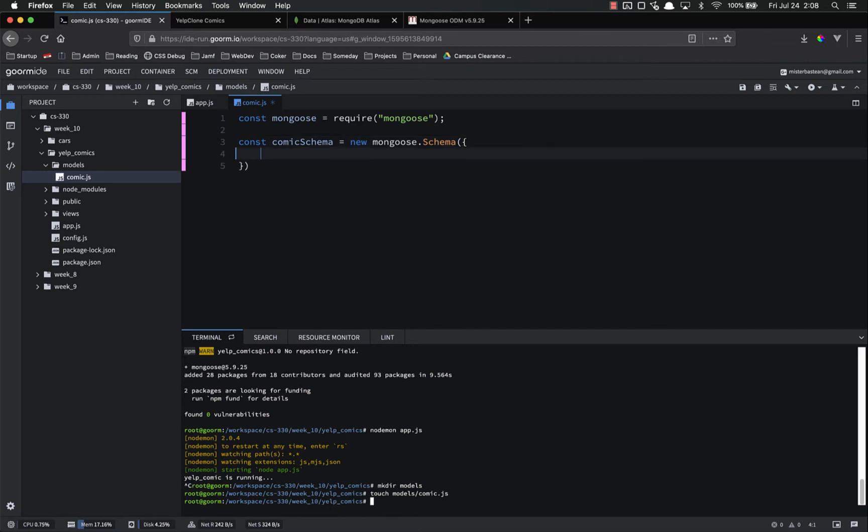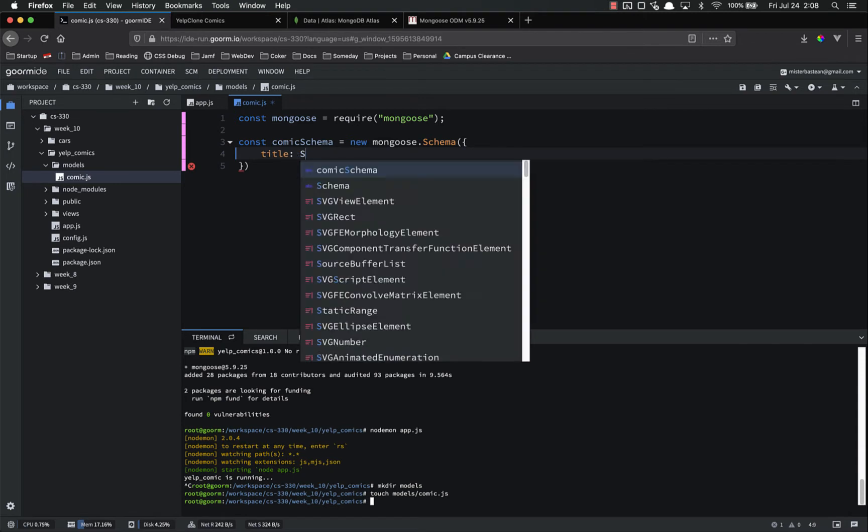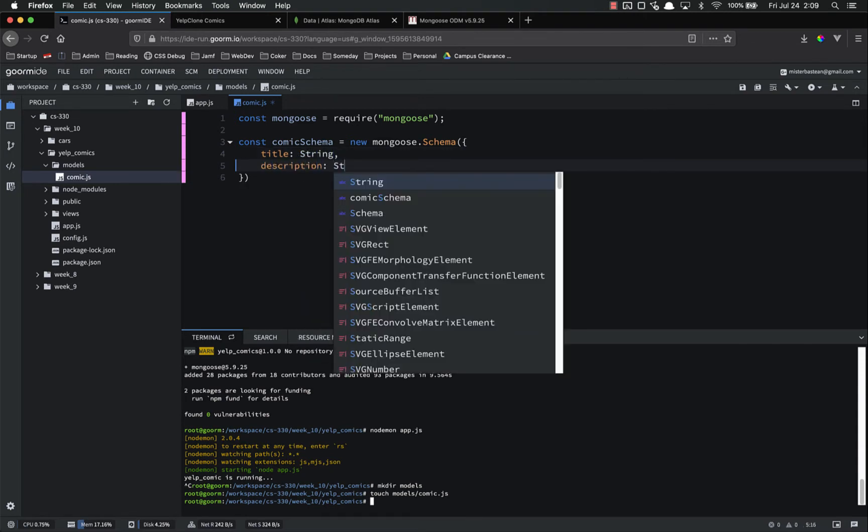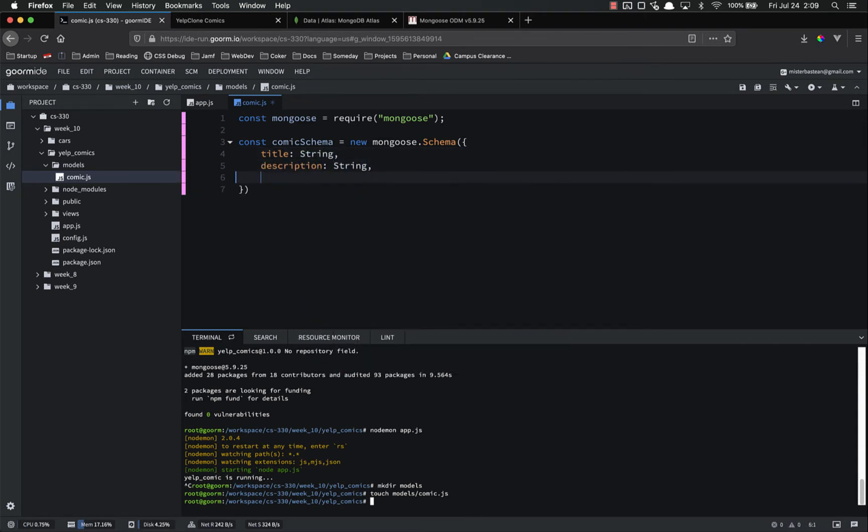That object takes the key value pairs where the value describes the type. So currently our data has a title which is a string, description which is a string and an image which is a string.